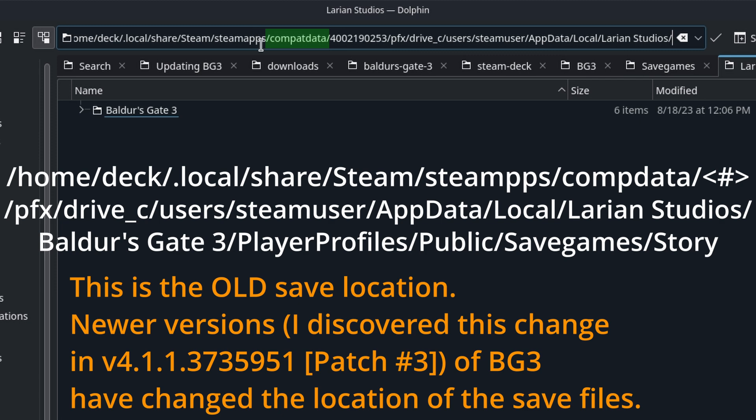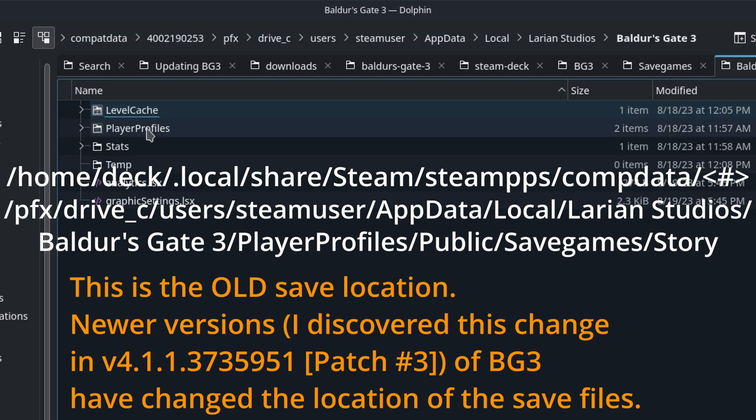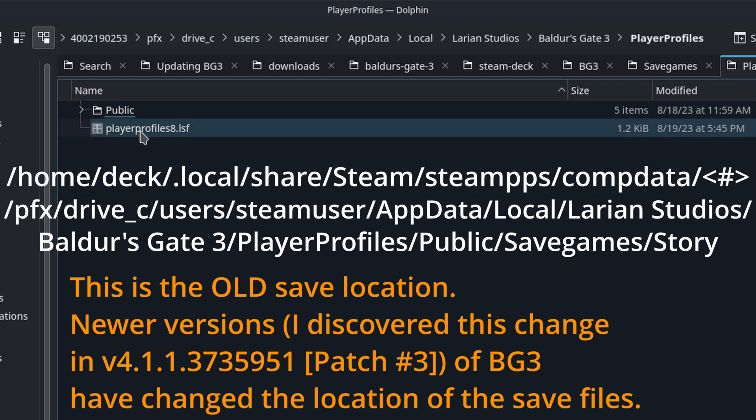Do note that each reinstallation of the game will change the number directory that is the immediate child of the CompData folder. This is important because this is where your save files reside.